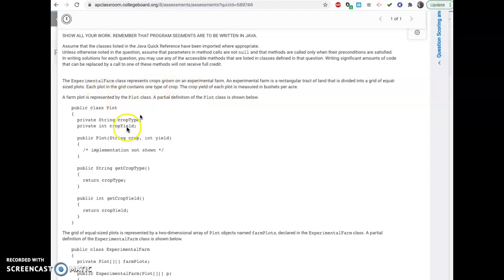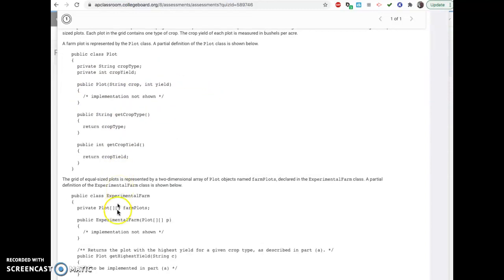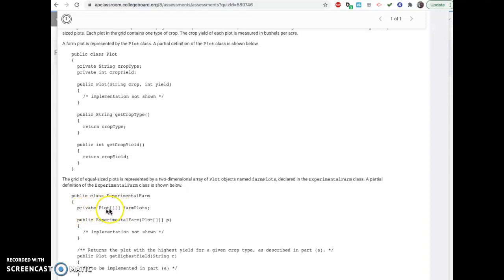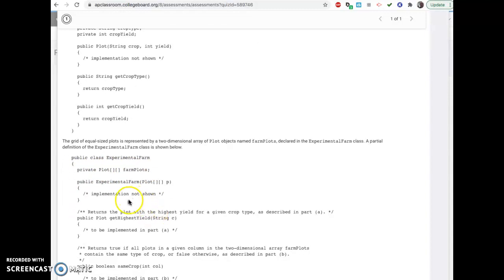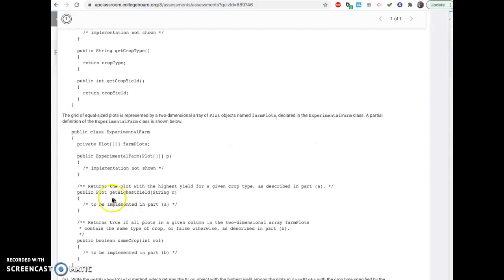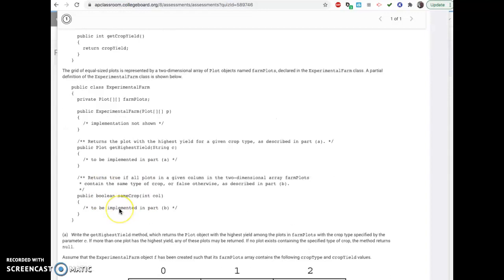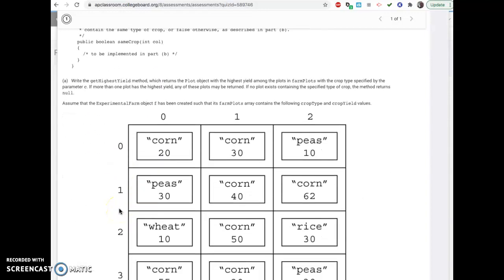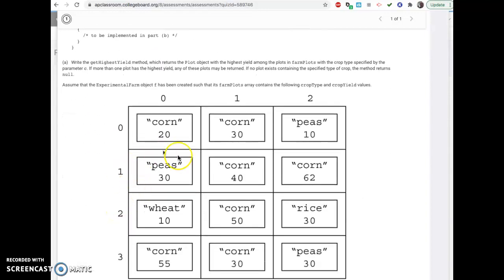Alright, so we have this farm that's made up of plots. And there's a 2D array because you know one of your questions will be about 2D arrays. This is similar to question number 3 on the free response part. And you have a 2D array of plot items called farm plots. And then it has a constructor. And in part A, well let's look at this.